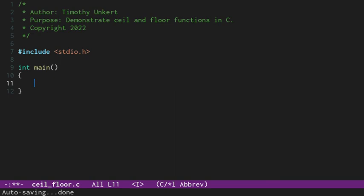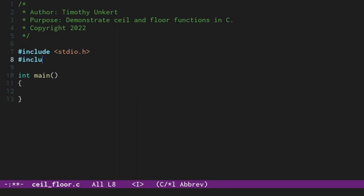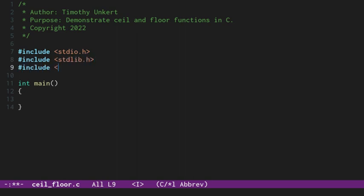Okay, let's get to the topic of this video, which is to demonstrate the ceil and floor functions in C. So I've included my standard header and I have my main function created. And what I'm going to do now is include two other libraries. I'm going to include the standard library and the math header file as well.